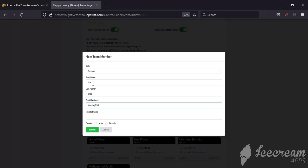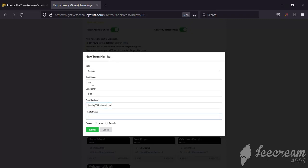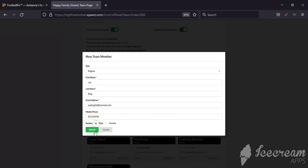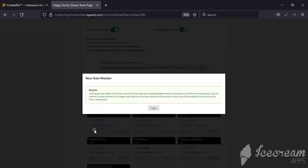His mobile number is 021 123456. Click on male or female and click Submit. From there, Joe Blog will receive an email asking him to confirm his email address and that he wants to join the team.